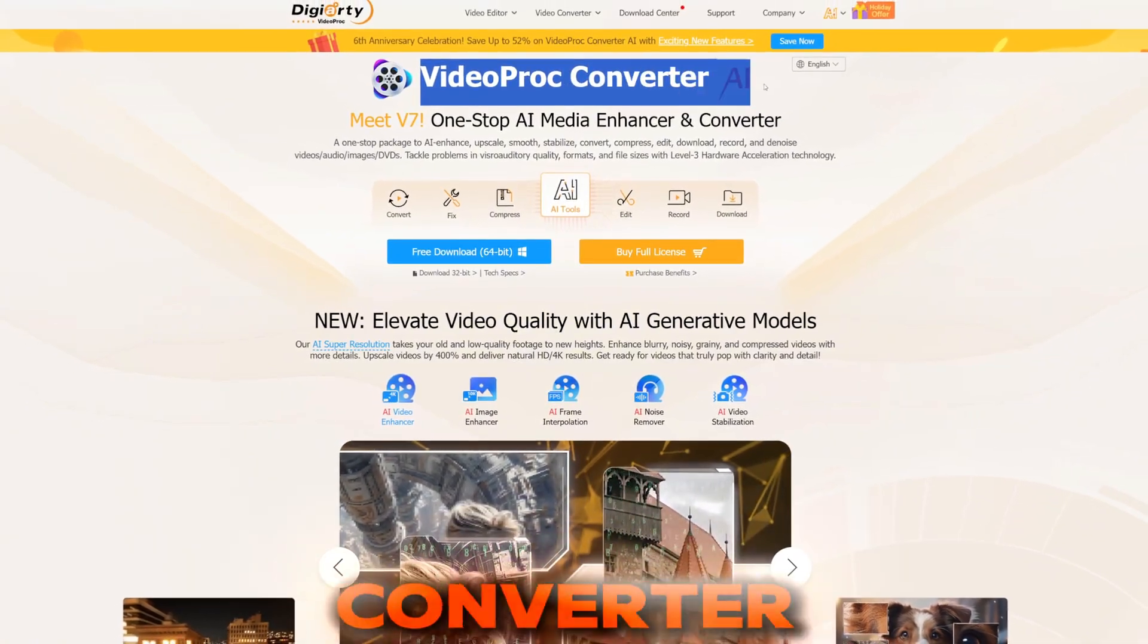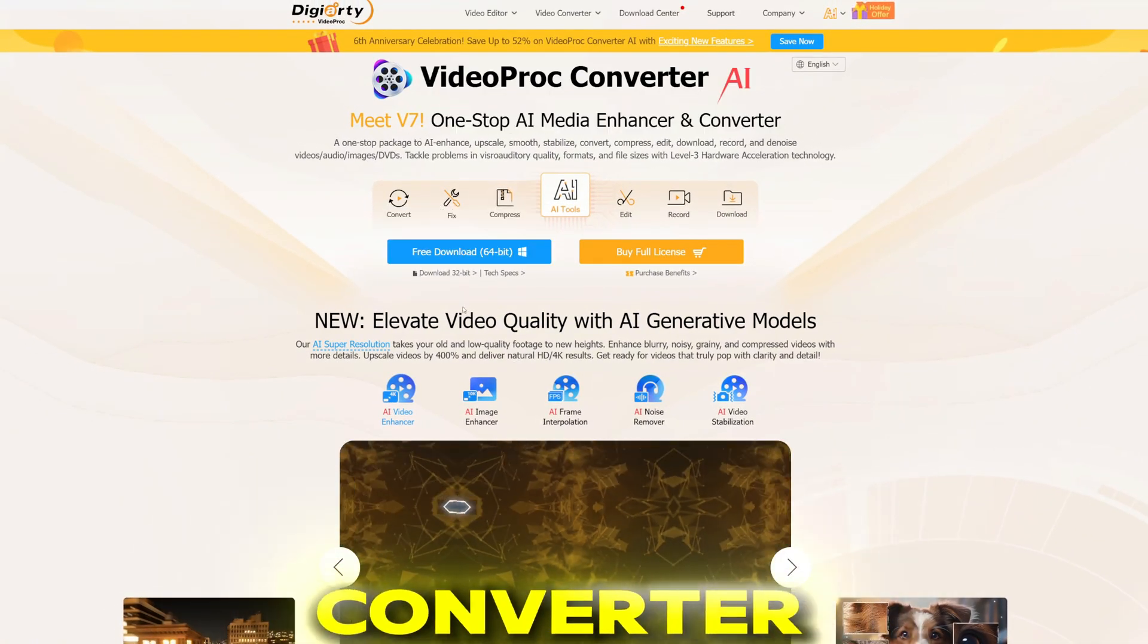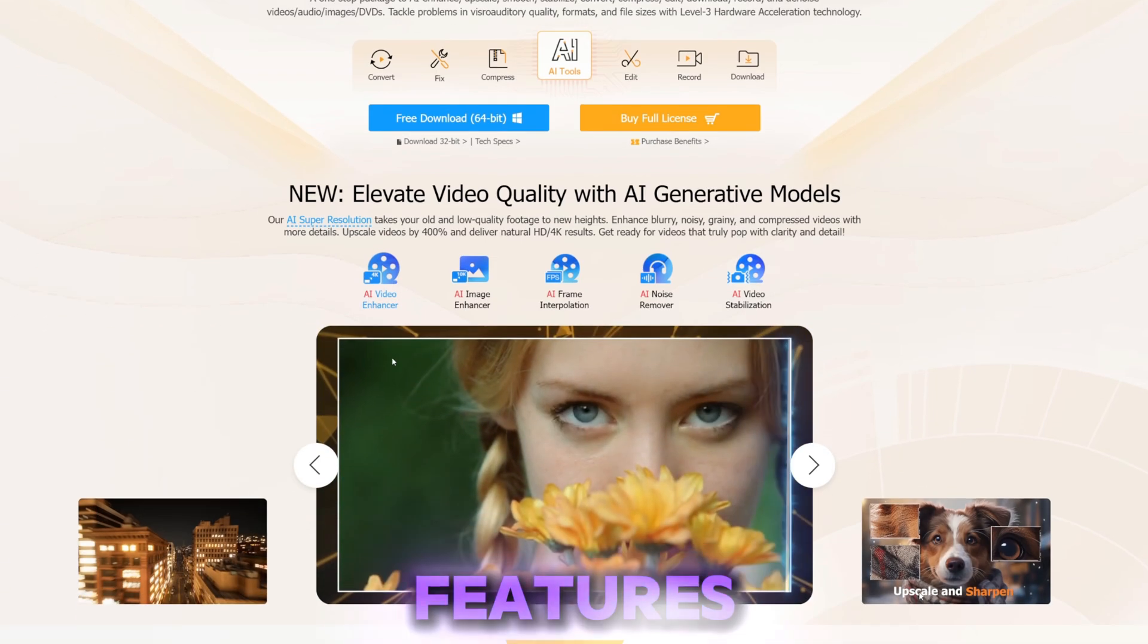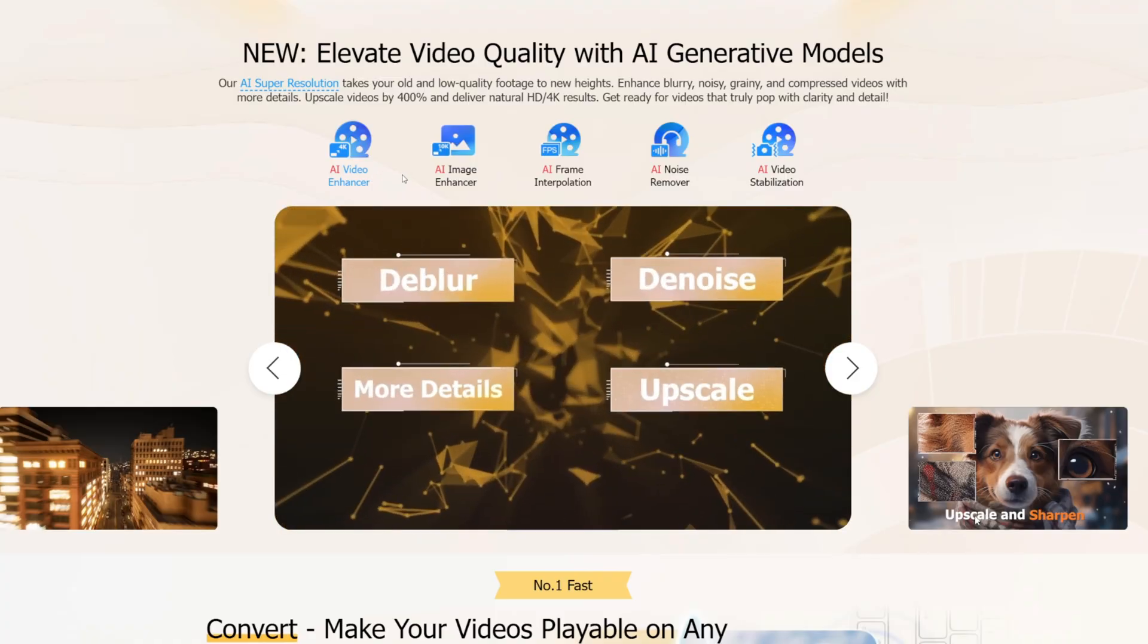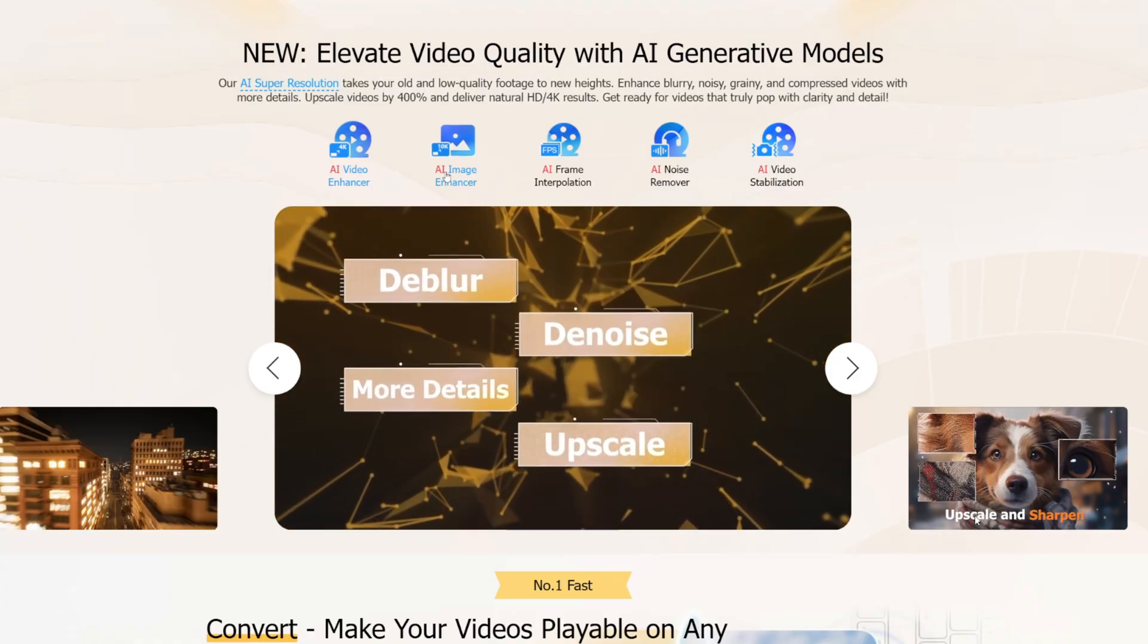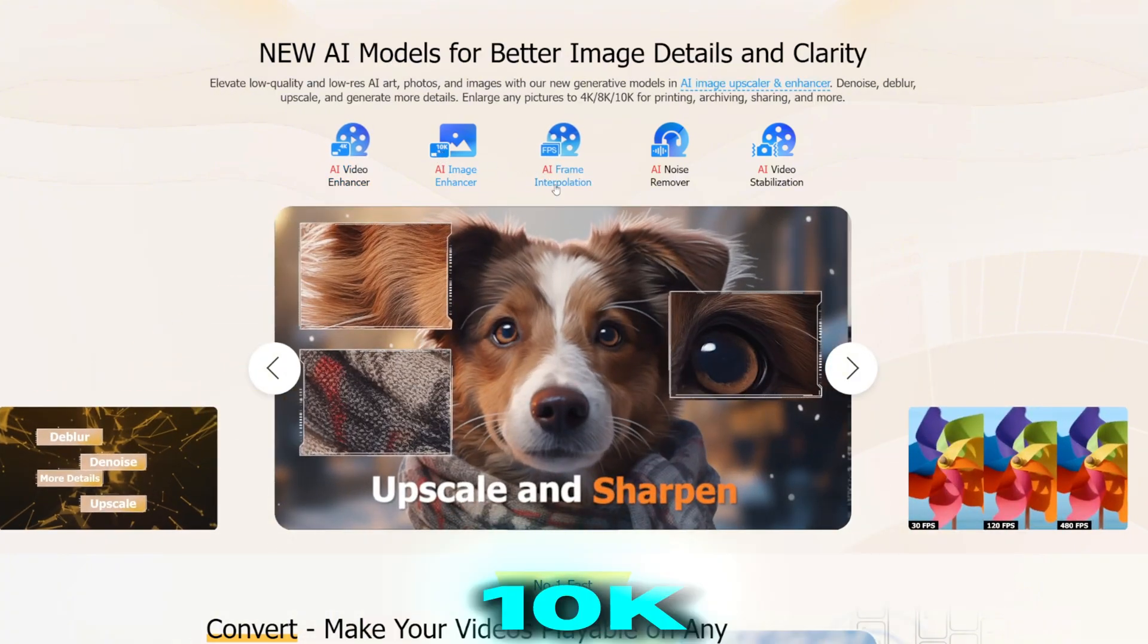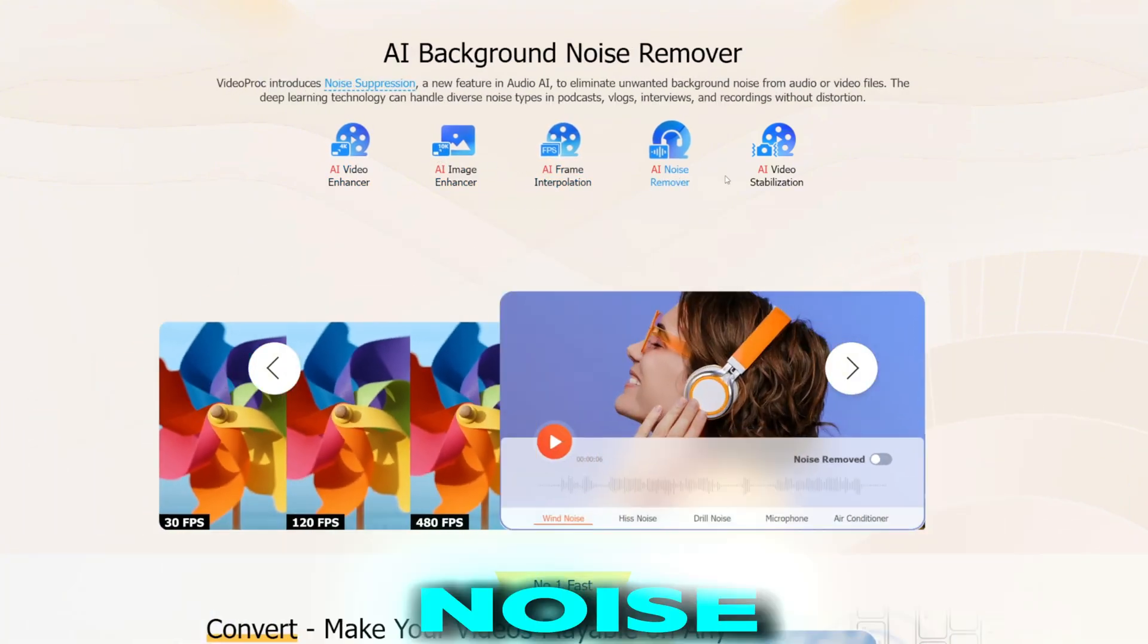This tool has a lot of features, and when I mean a lot, I mean amazing features such as 4K video enhancer, image enhancer up to 10K resolution, frame interpolation, noise removal, video stabilization, over 370 input formats supported along with 420+ output formats.